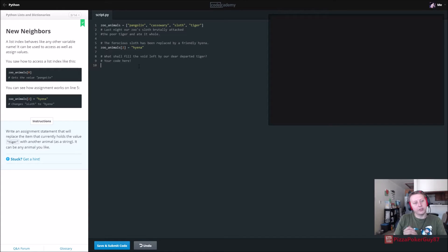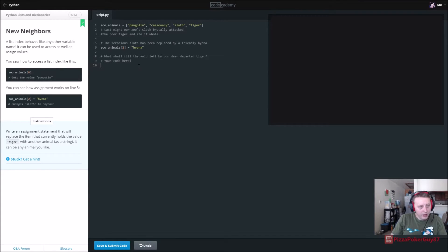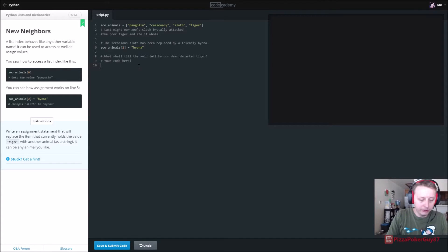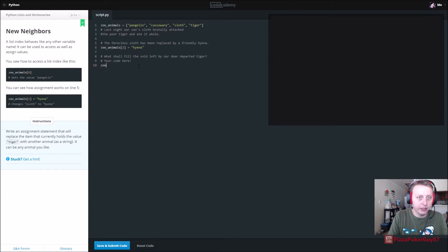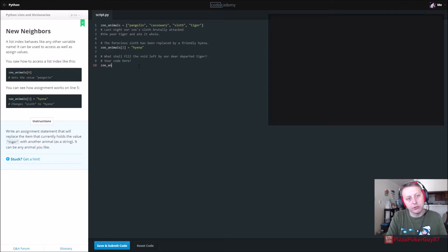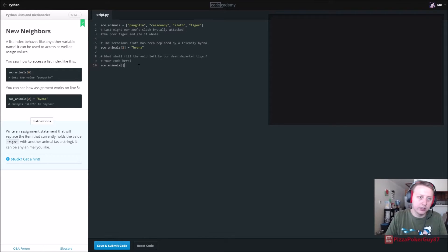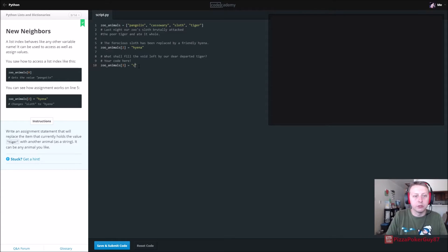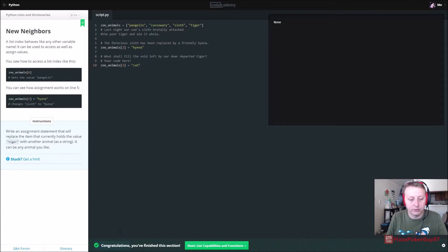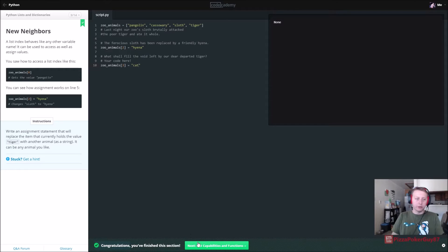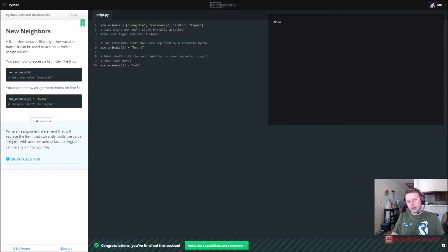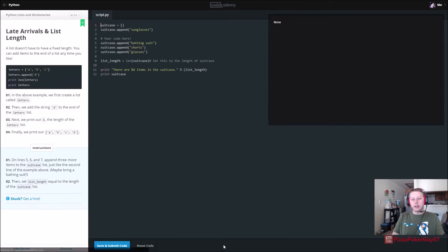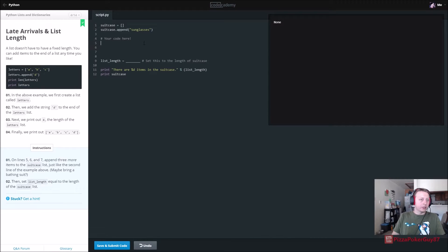Probably because we are not declaring it a string. So write an assignment statement that will replace item that currently holds to the value of tiger. So what we want to do here is say tiger is the third index value. So we are going to say zoo animals, similar to hyena, actually identical to hyena, is equal to, and again we will just do cat because it is a tiger. So we are just overriding the third index value so that is now cat.